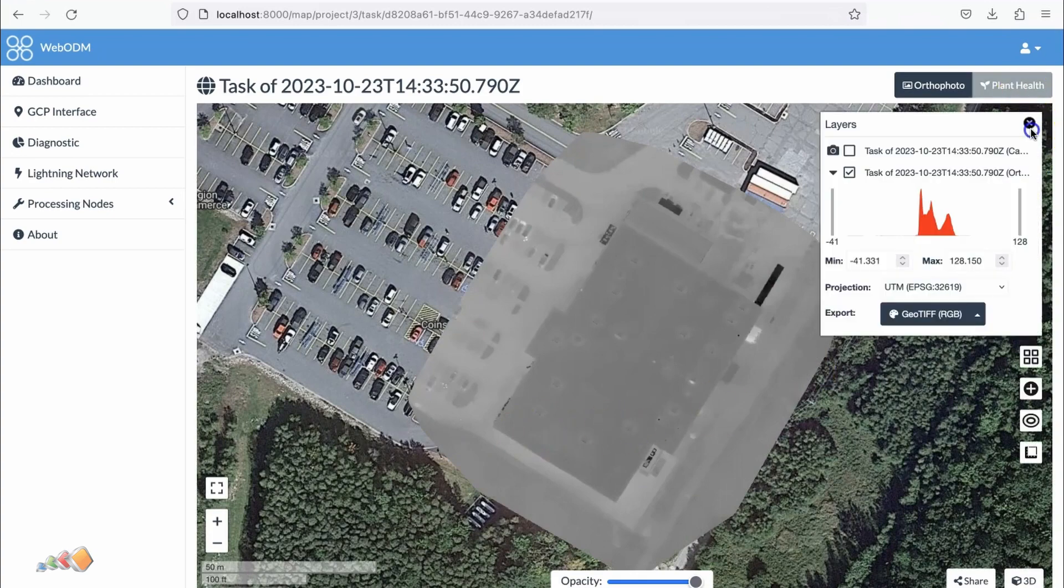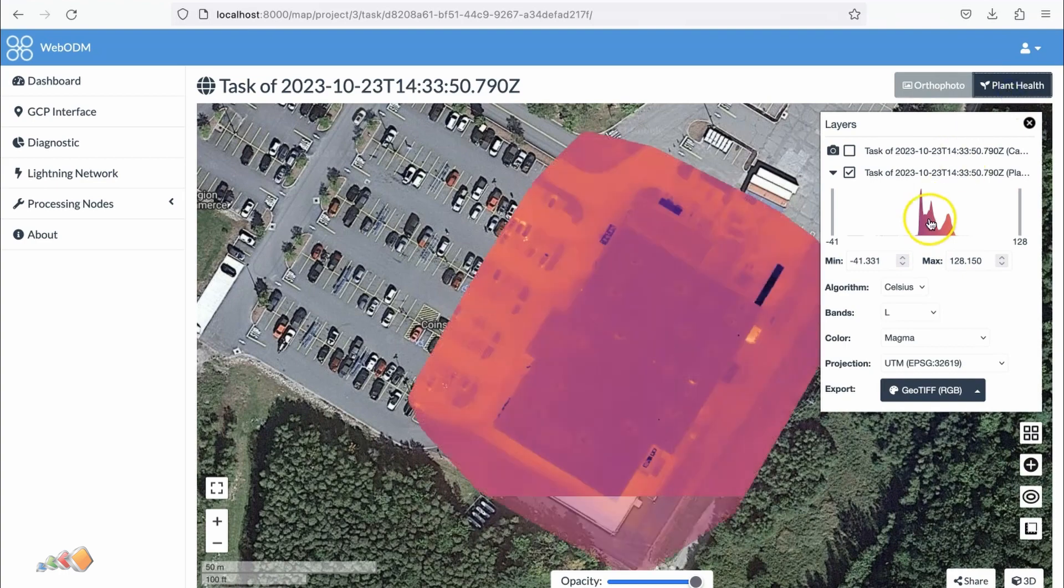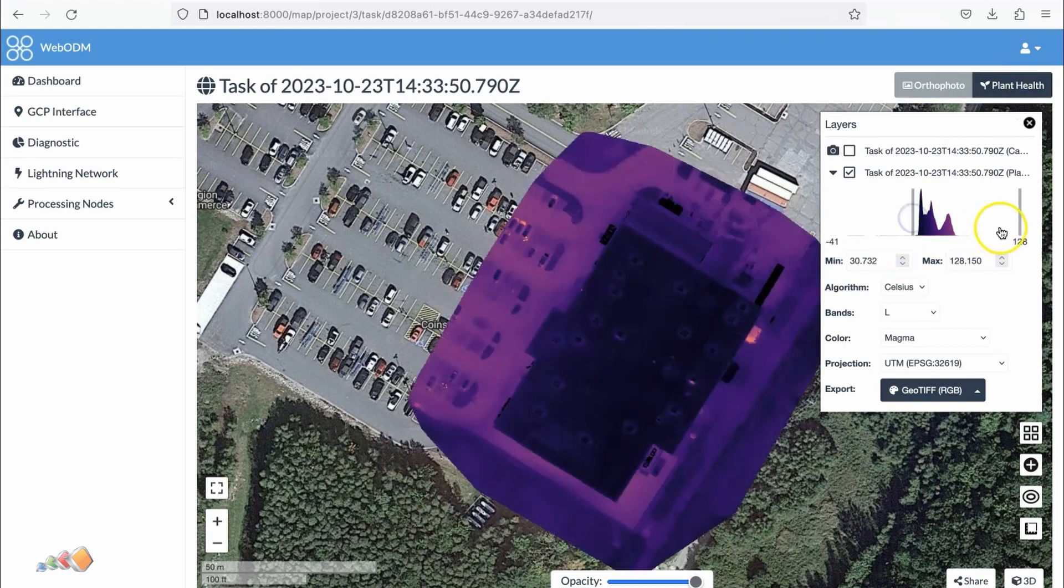If I wanted to go over here and say, let's have a look at this, let's make this part health. We can use Celsius.